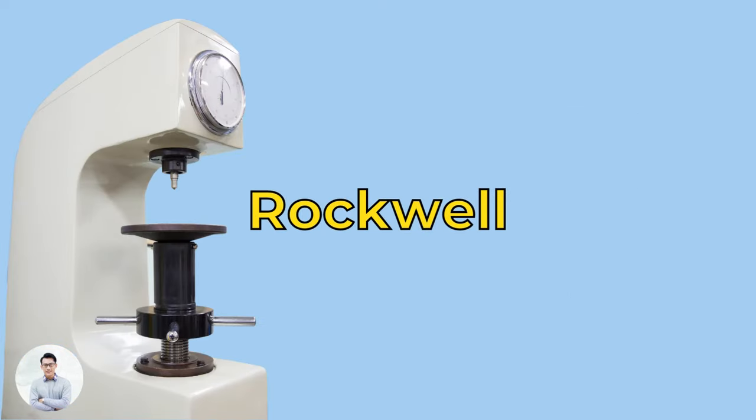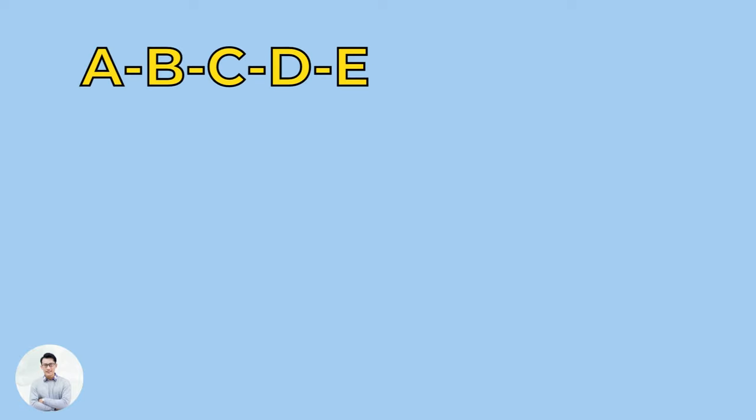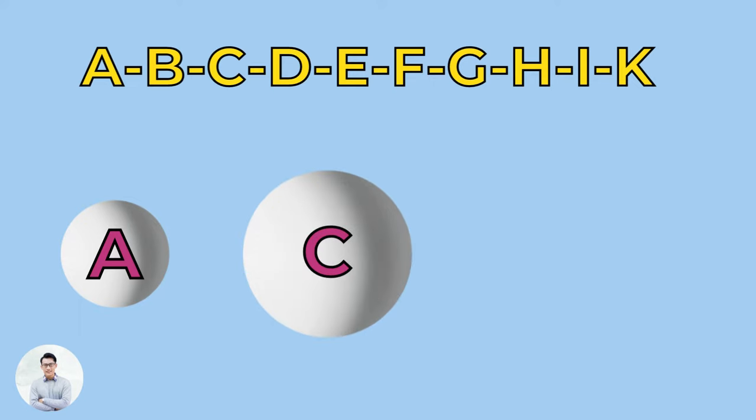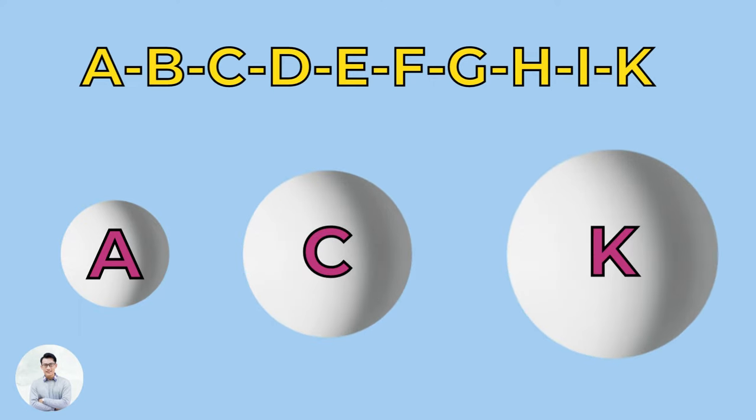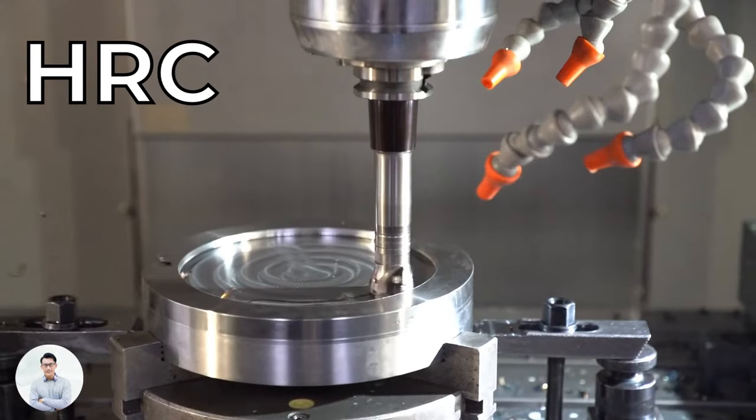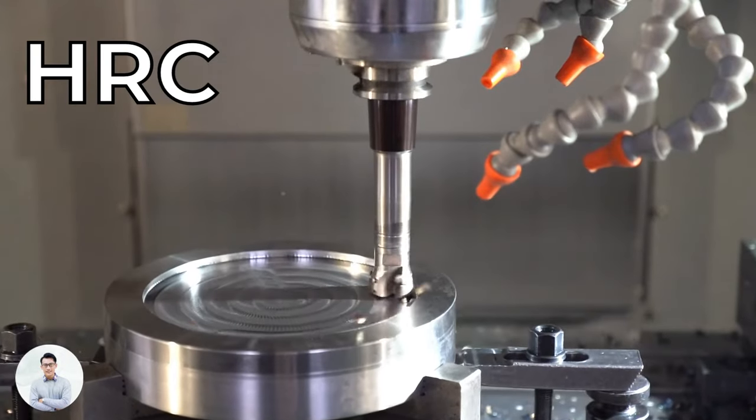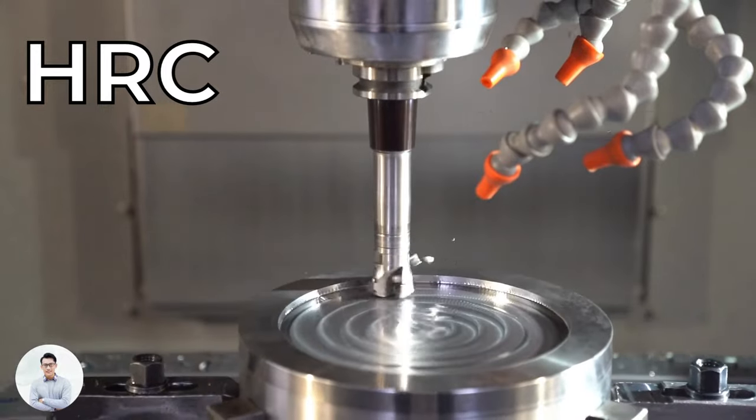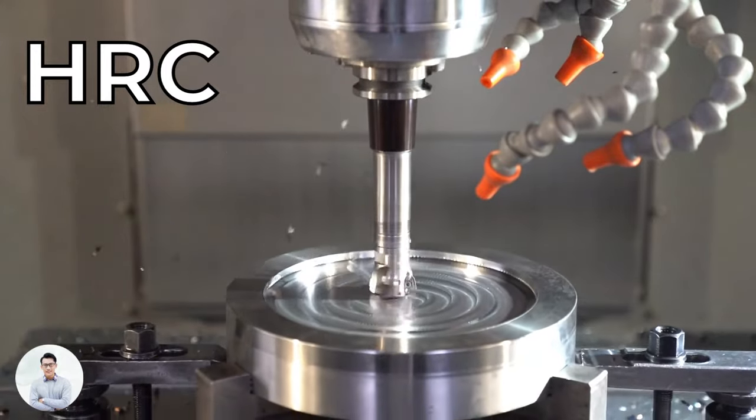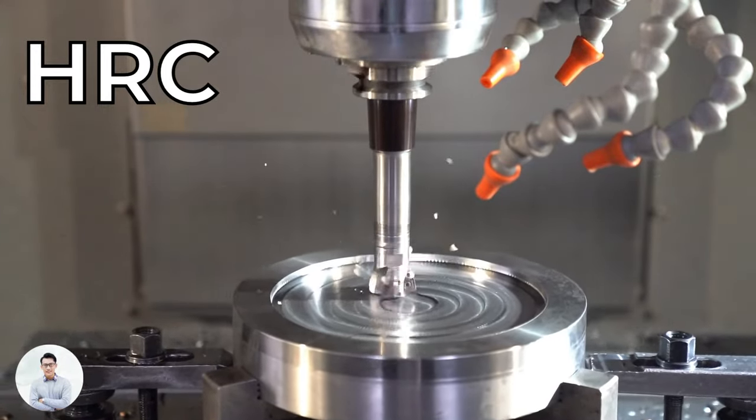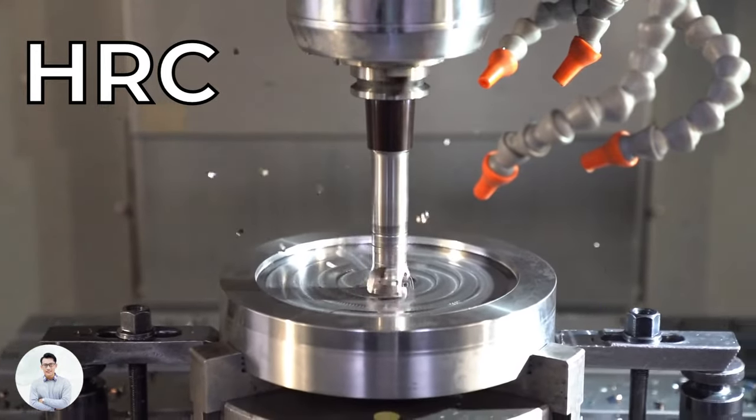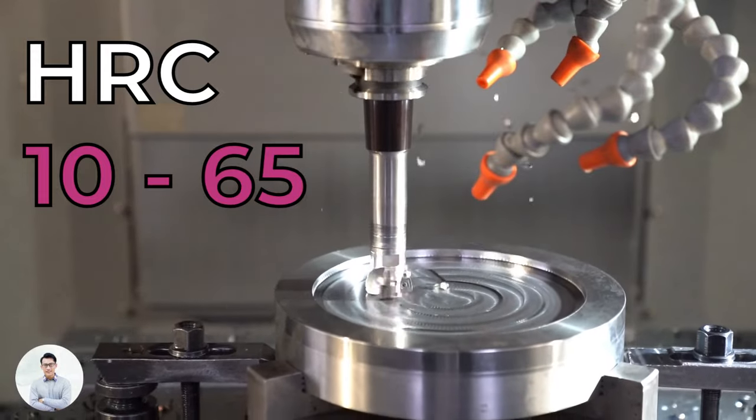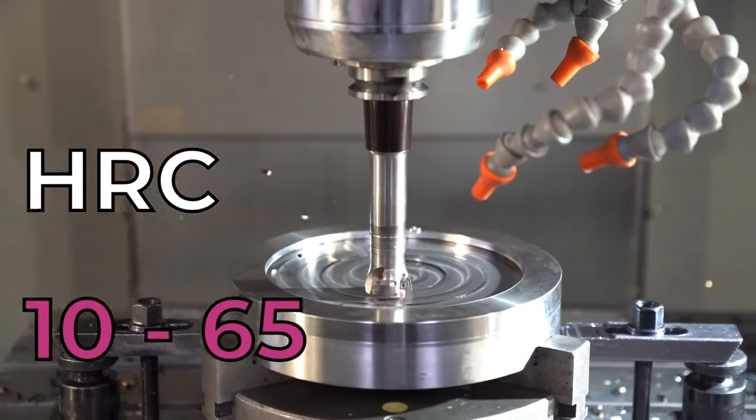The Rockwell scale is divided into nine subscales, marked by letters A through K. Each scale uses a different reference load and sphere size. In machining, the most common is the C scale, called HRC. Machine metals are usually between 10 and 65 HRC.